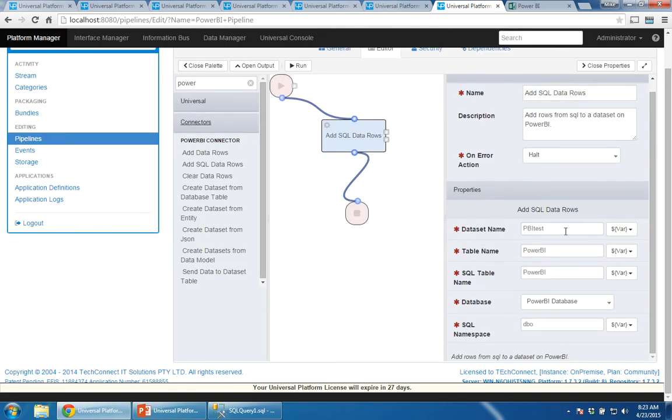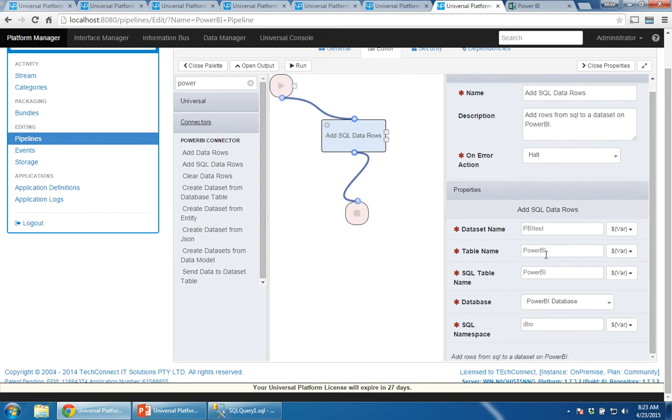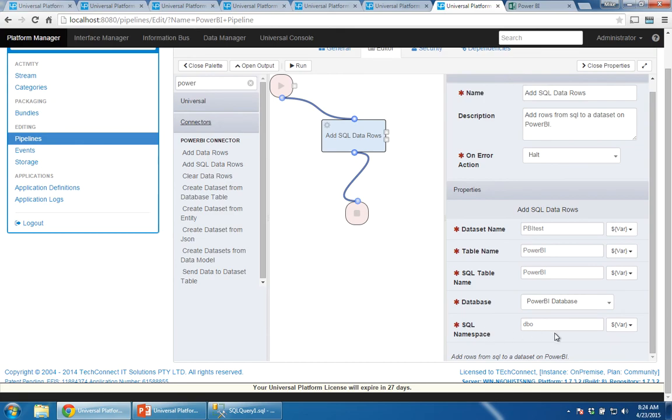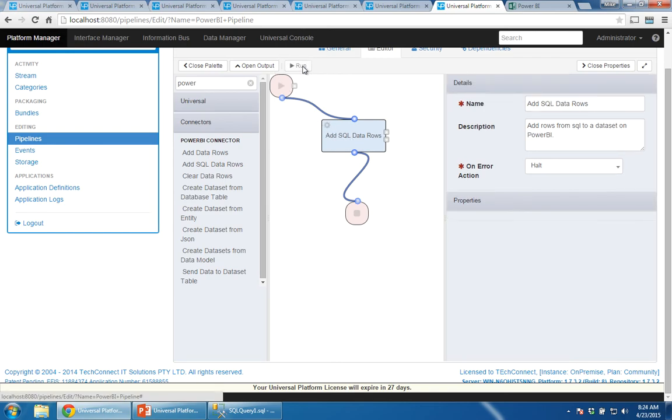I've gone and filled those in already. This is the dataset name. And here, as I alluded to, the table name, it just says table name. So I know that's the table name in Power BI. Luckily, when we copied it up, the table name stayed the same. So it doesn't really matter. You don't have to differentiate. But that's the table name for Power BI. And this is the SQL table name. The database, again, is Power BI database. And the namespace, as I said, I haven't changed it, is DBO. Now I'm ready to run this. I'll click run.